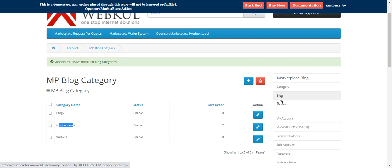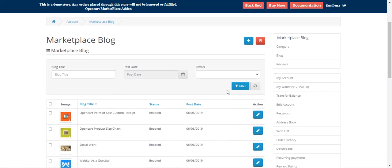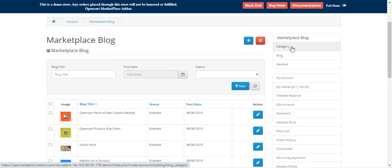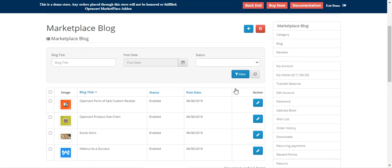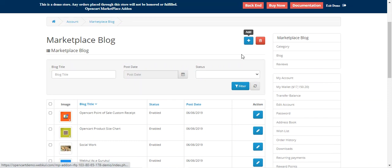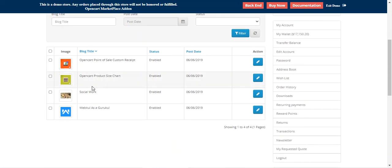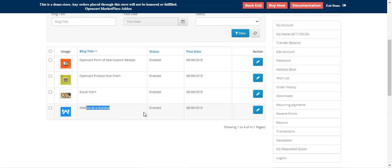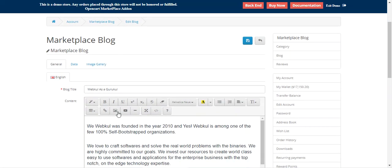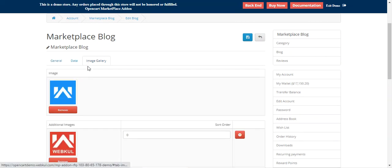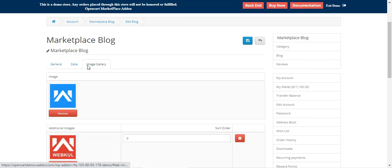In the Blog section you can create and manage blogs, and assign them to a category that is visible at the storefront on the right-hand side. To add a new blog, tap the Add button. You can see the complete list of already-created blogs — for example, 'social work' and 'web pool as Gurukul.' You can edit any blog by tapping the Edit button, where the general data and image gallery section appear for managing images.